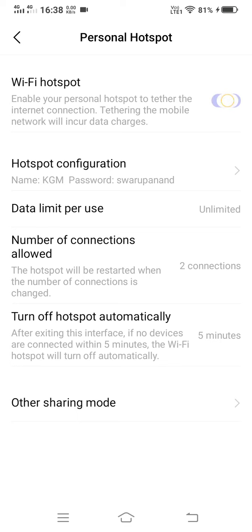So now I will switch on this wifi hotspot option. Now here you can see the hotspot configuration option is there.